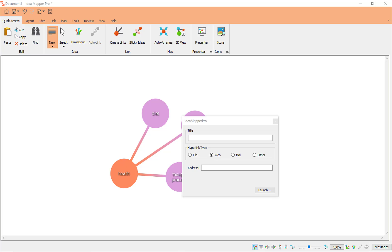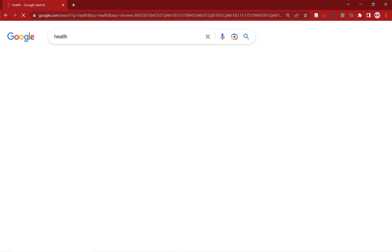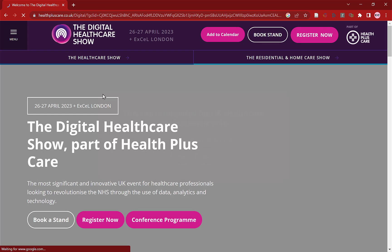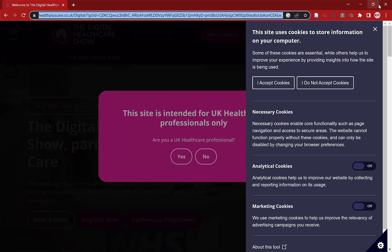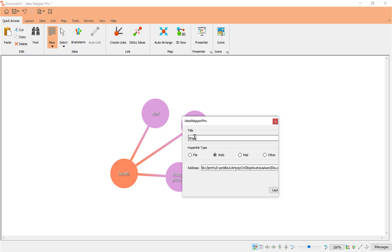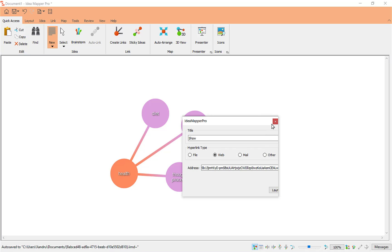I'll grab something on the internet quickly — I'll put 'health' in and grab any website just to give you an idea. Once I've got the site, I grab the link at the top, tap into it, Ctrl+C to copy, then close the website link. Now I can paste that into the address at the bottom here with Ctrl+V. Always give it a name — I'll just put 'Show' — and click Launch or Close. I always launch it to make sure it's correctly linked, and it has.